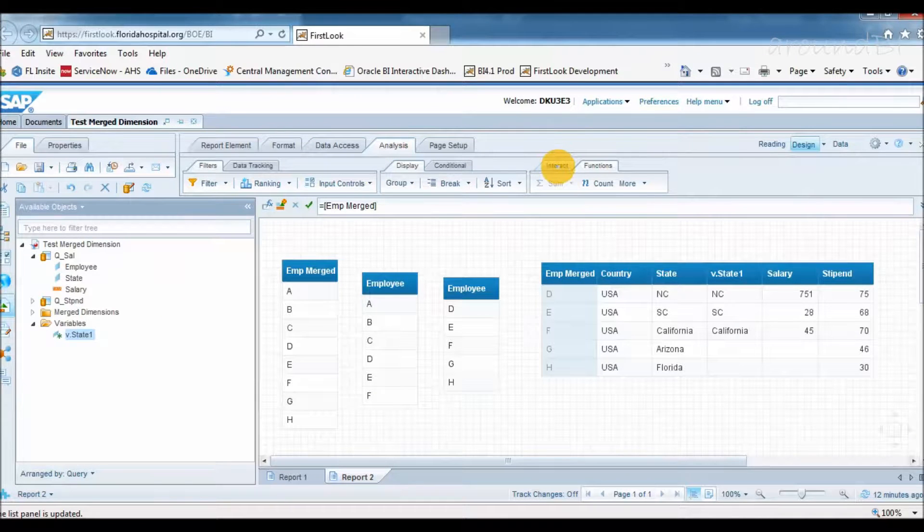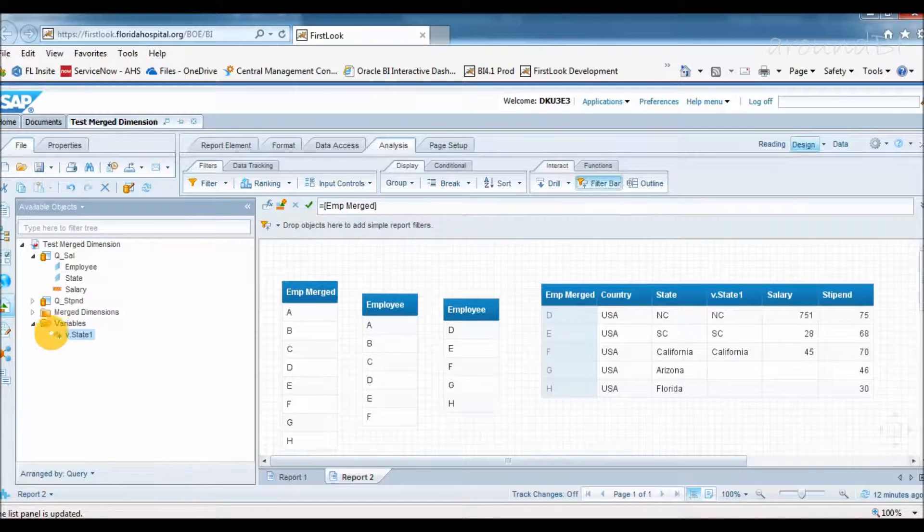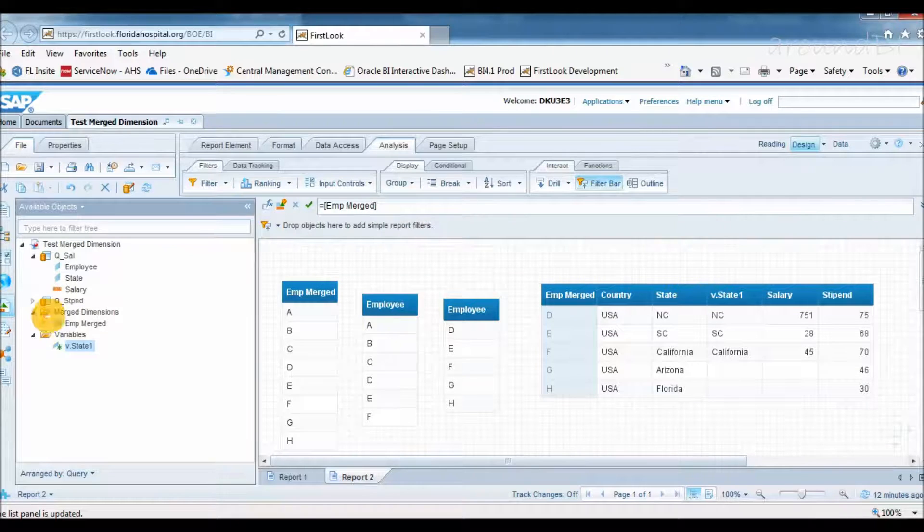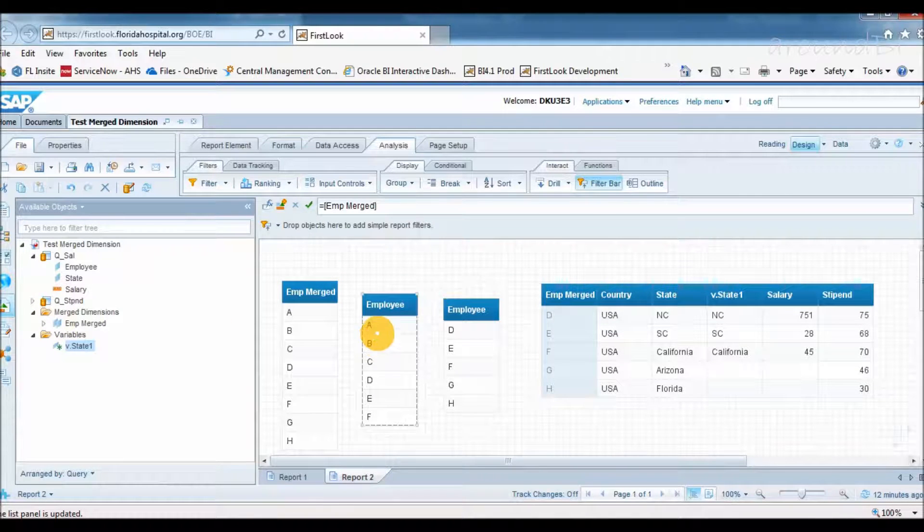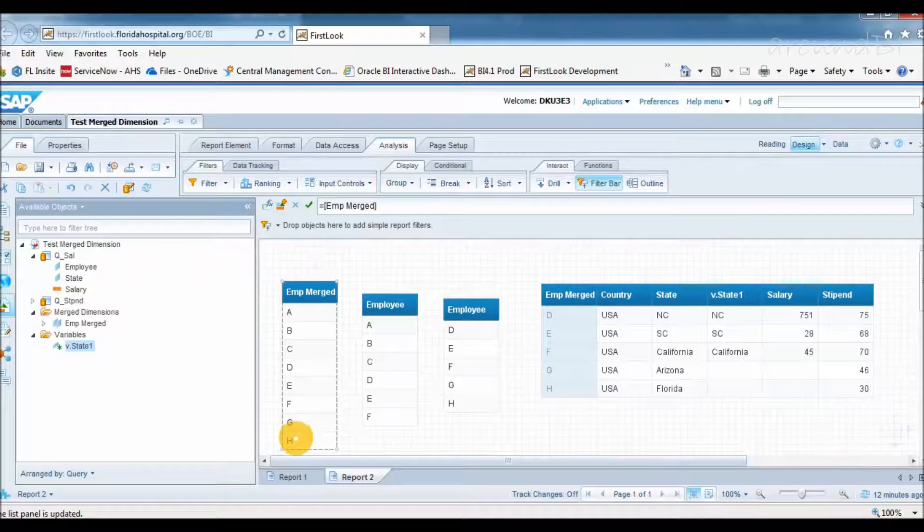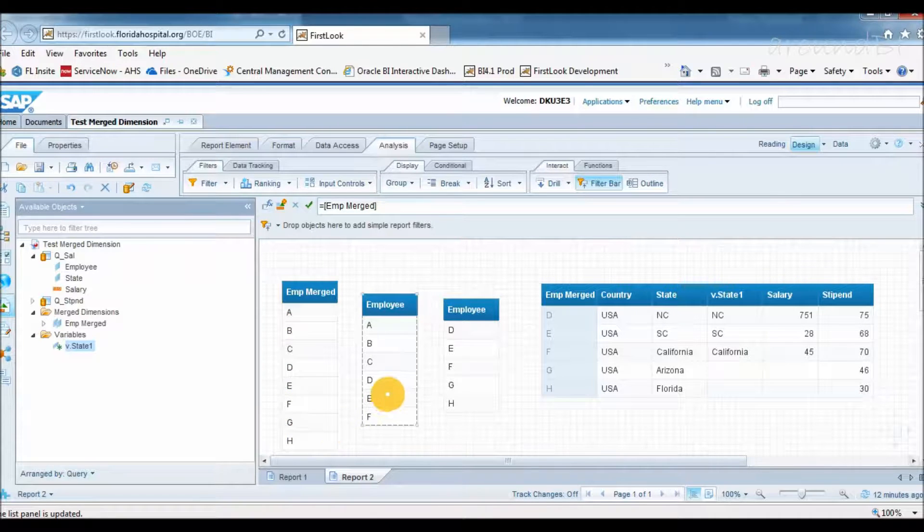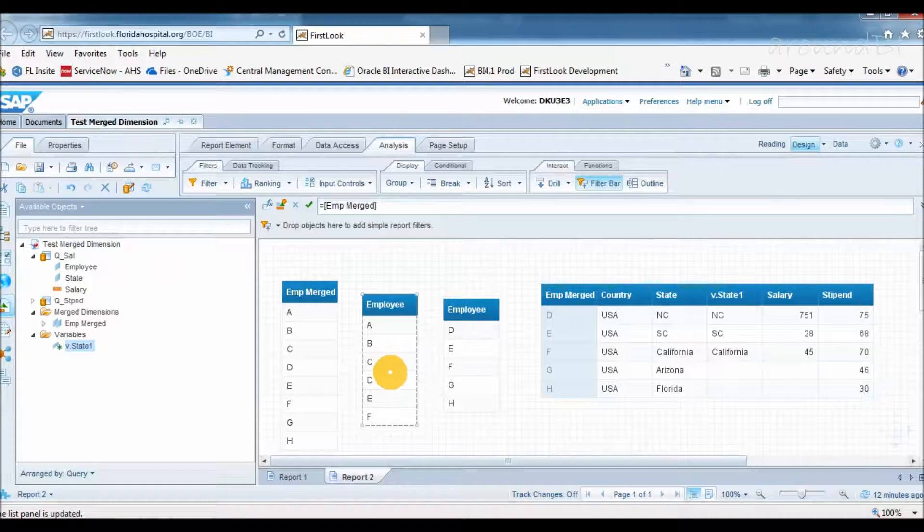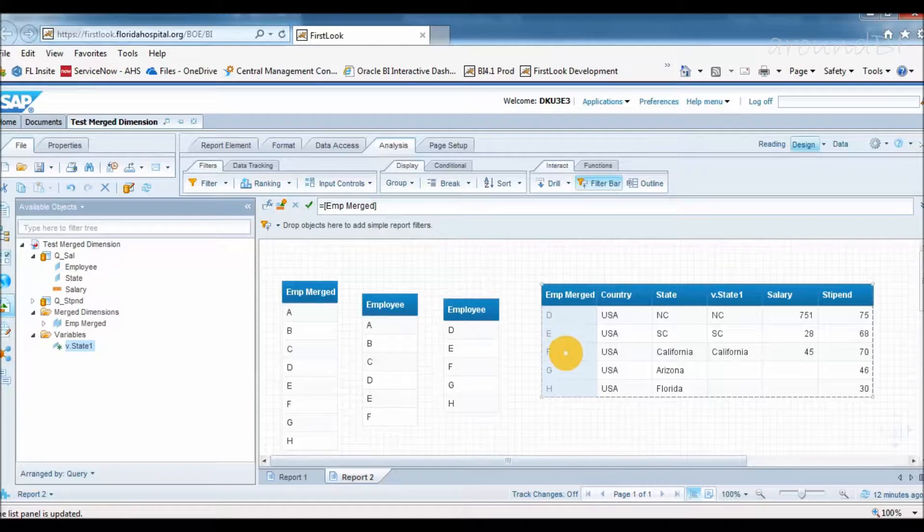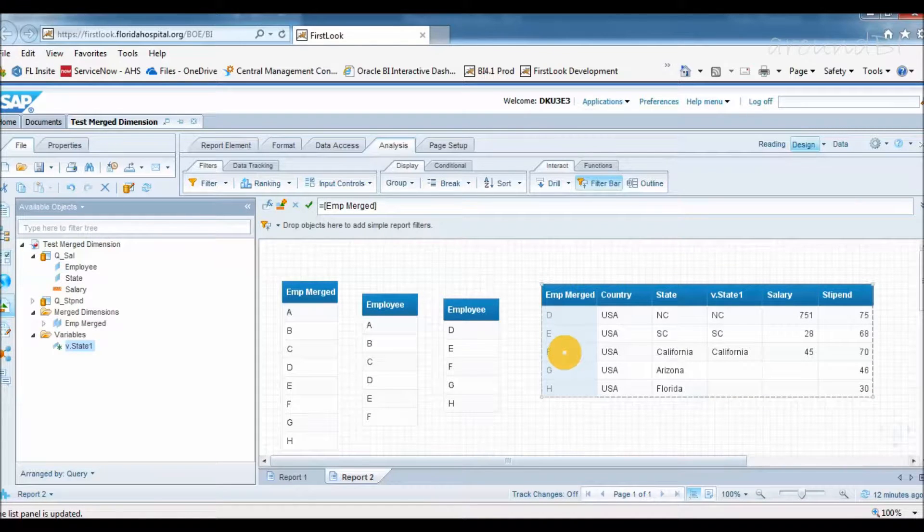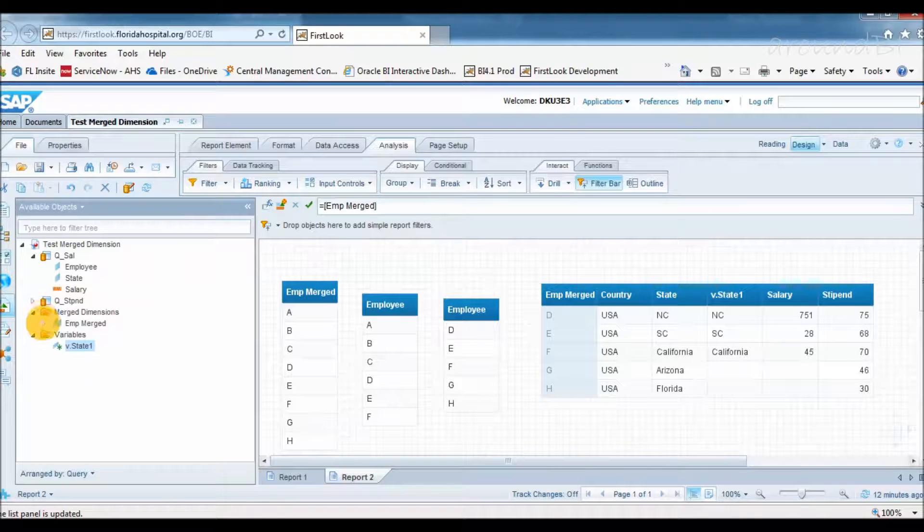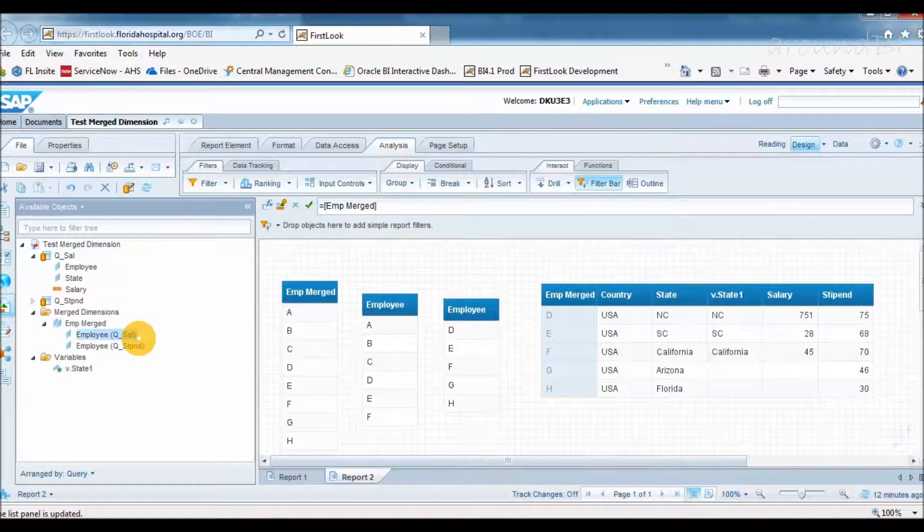Before moving to next topic, I will reiterate merge concept. When employee 1 that is coming from data provider 1 and employee 2 that is coming from data provider 2 are merged, the value of the merge is the union of values of employee 1 and employee 2. When we use employee 1 or employee 2 in the table, the table shows only the value from employee 1 or employee 2.